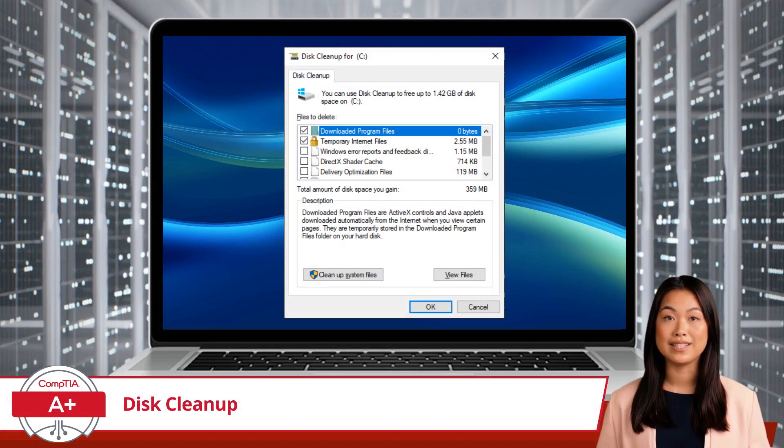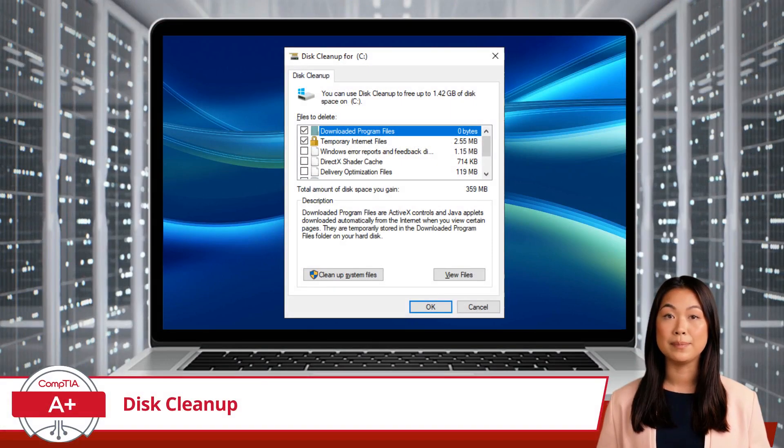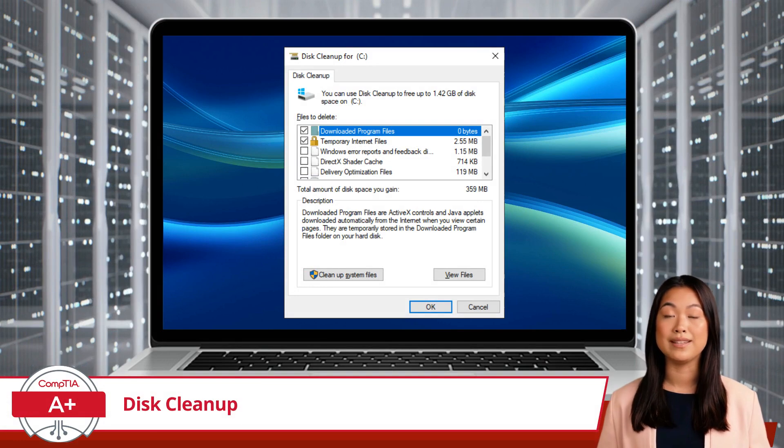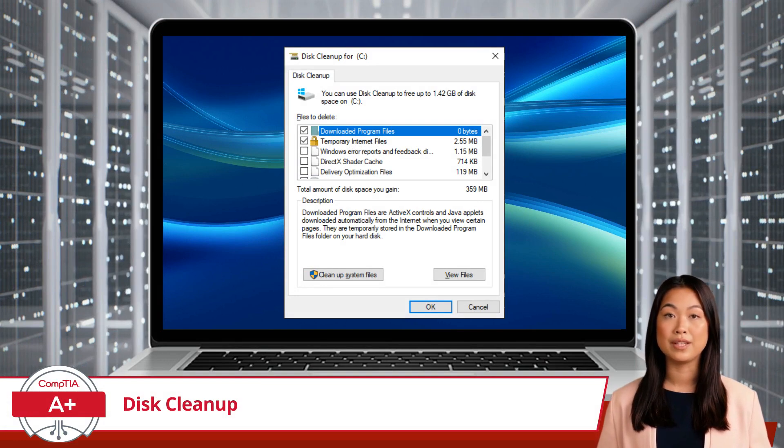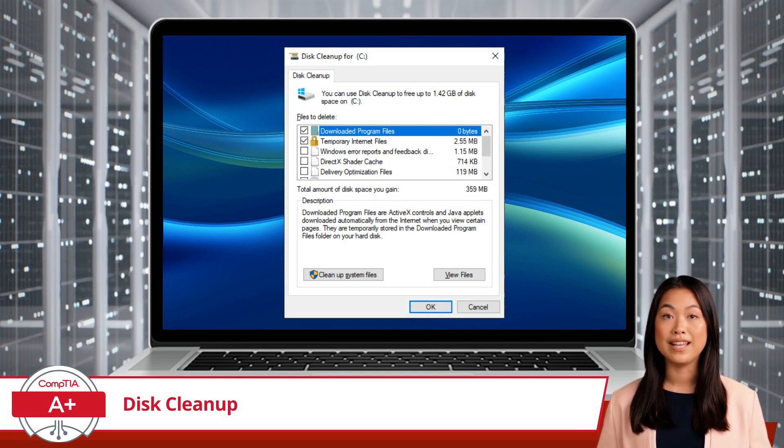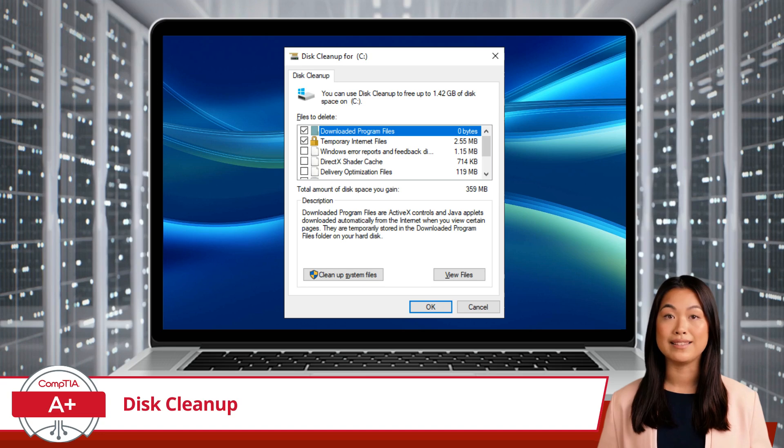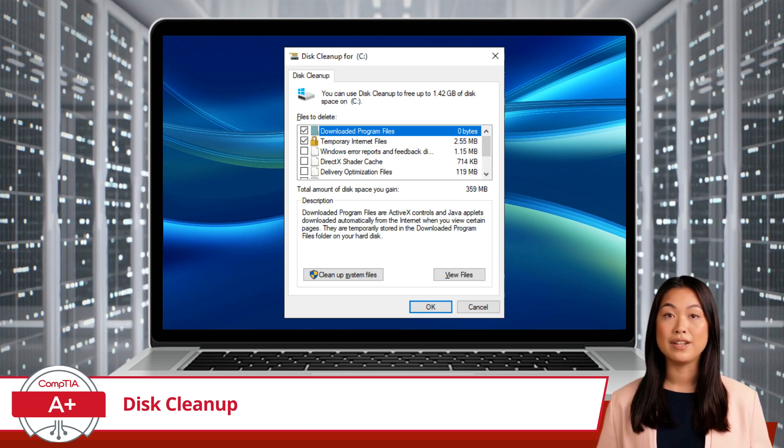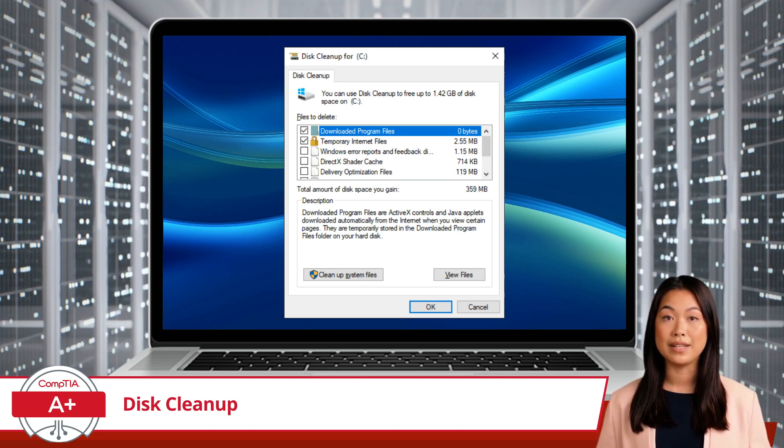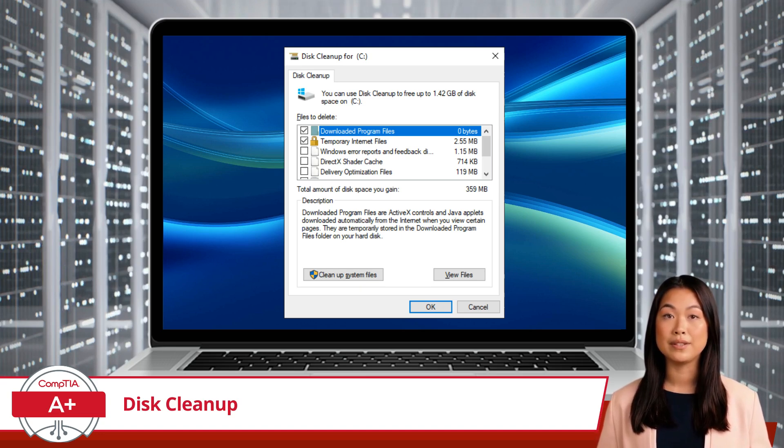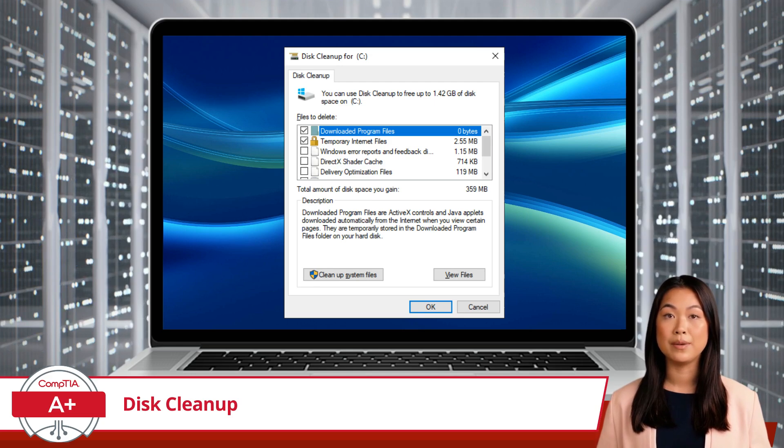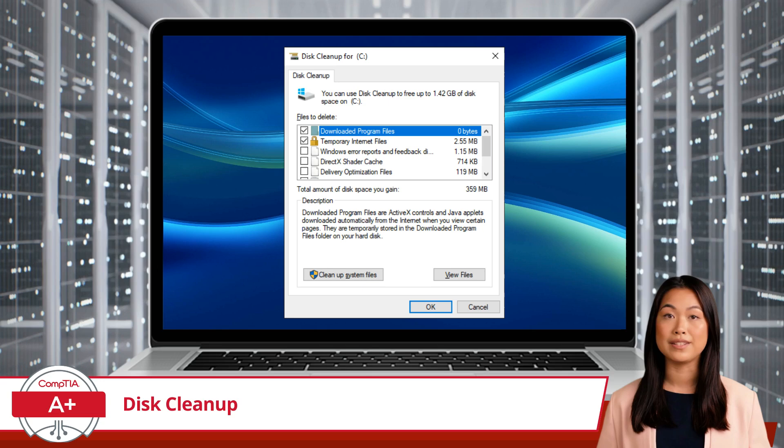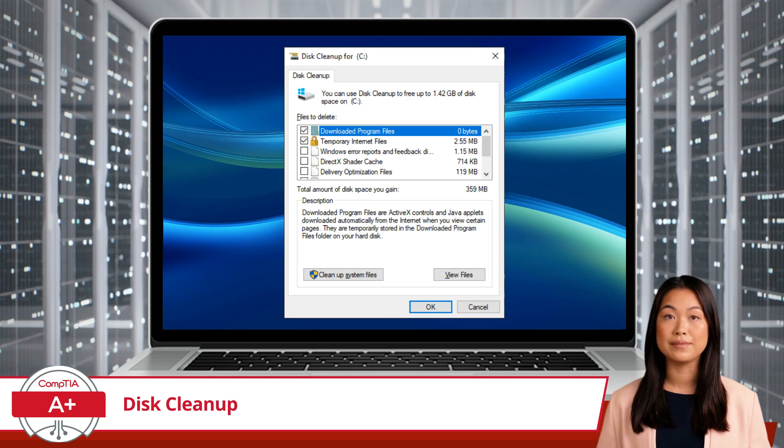Once you open Disk Cleanup, you'll be prompted to select the drive you want to clean. Choose the nearly full drive and click OK. Disk Cleanup will then analyze the drive and calculate how much space you can free up. This might take a few moments, so be patient as it scans through your files.